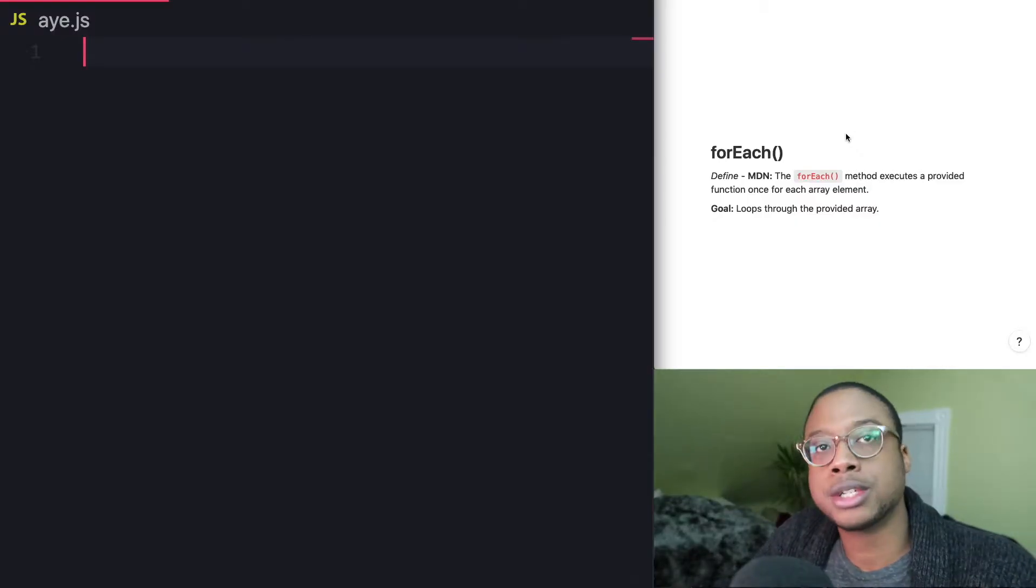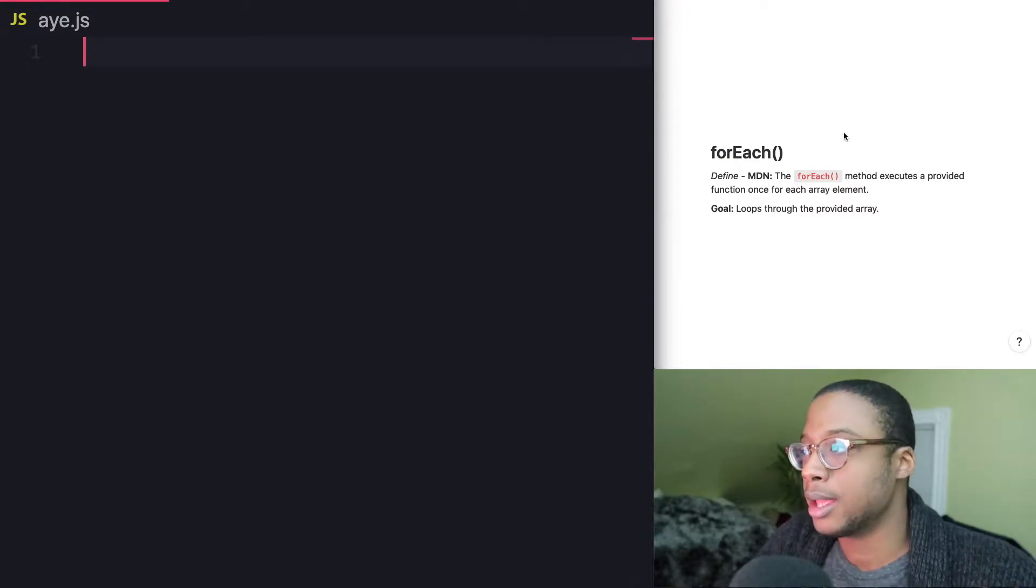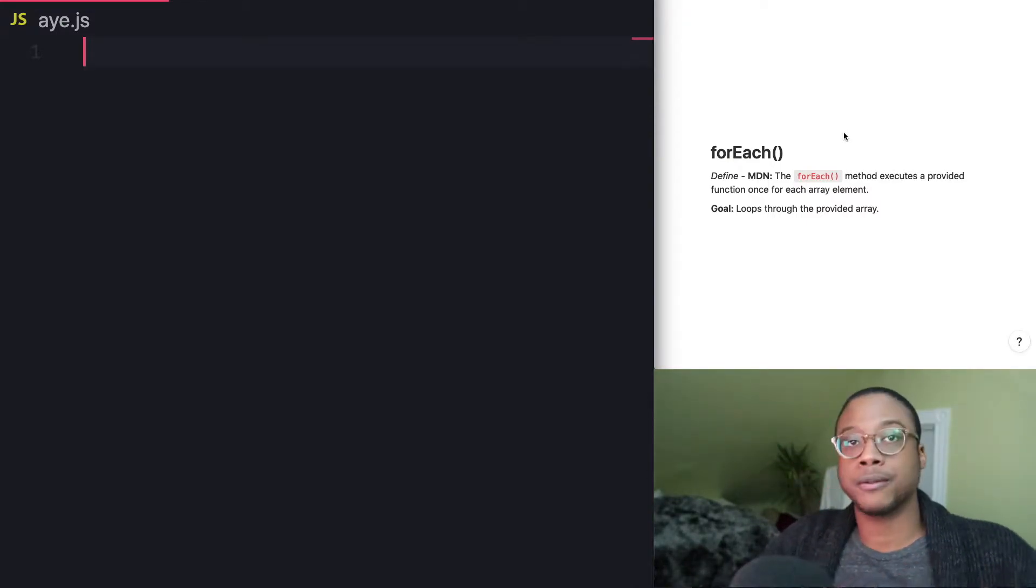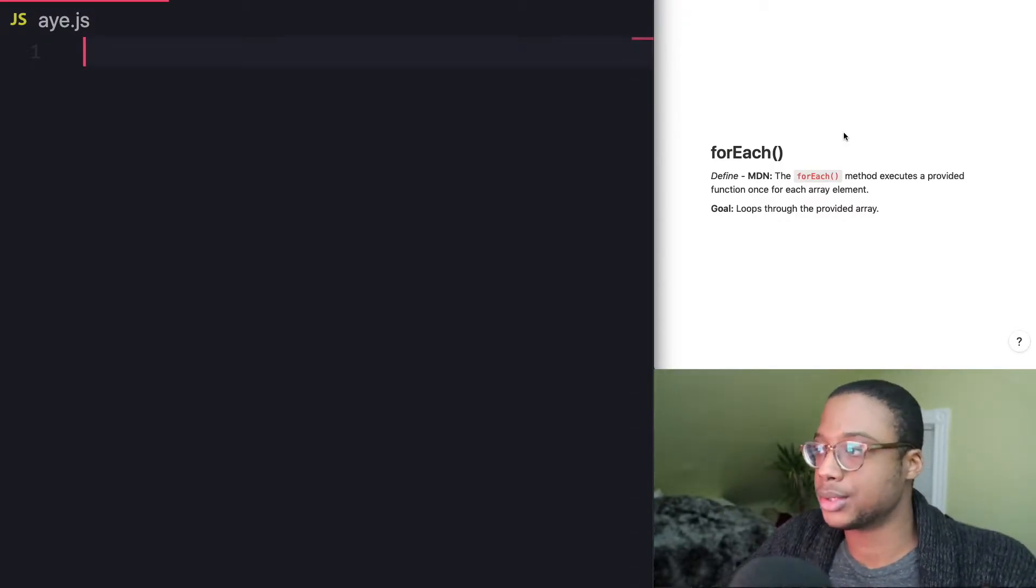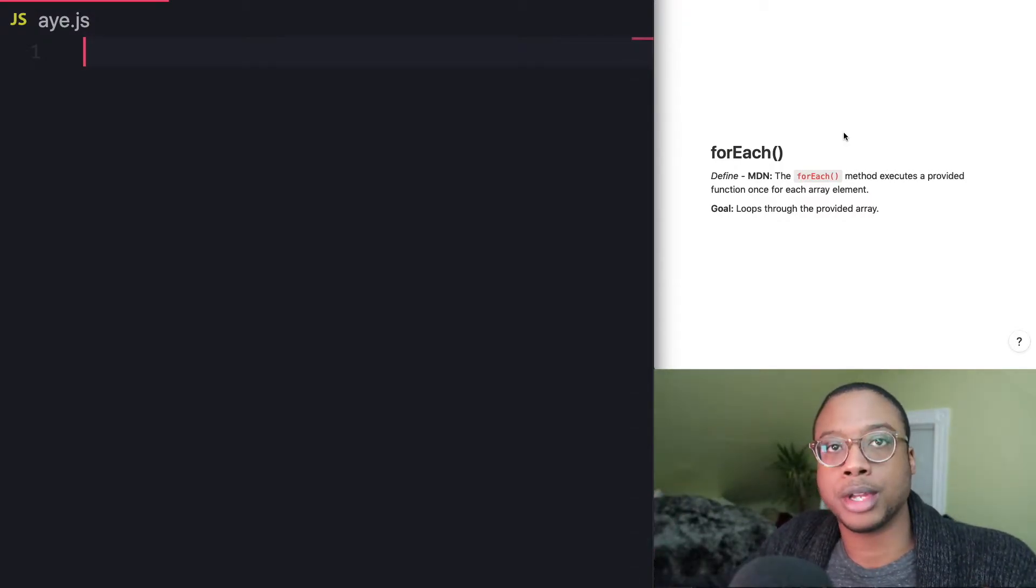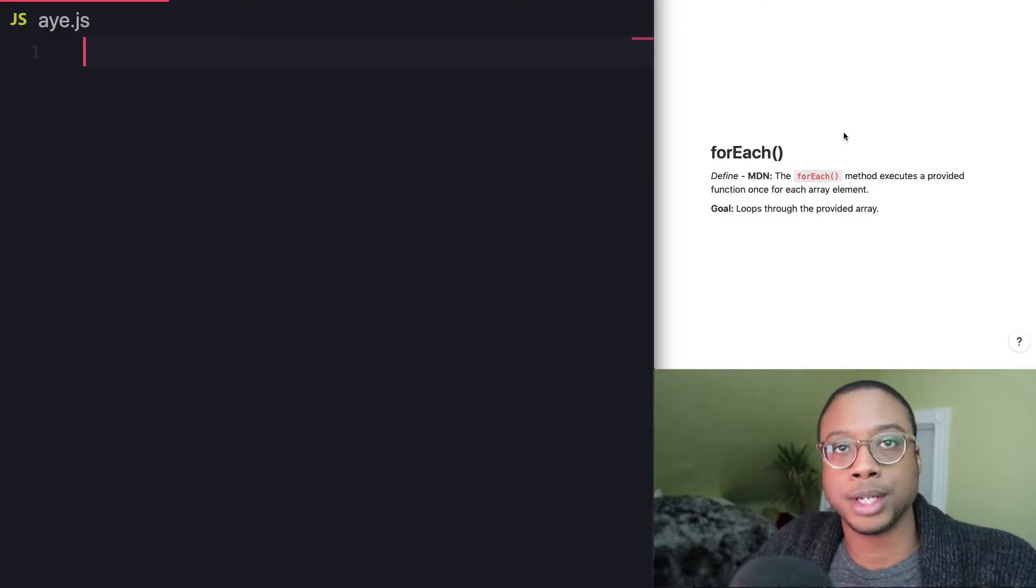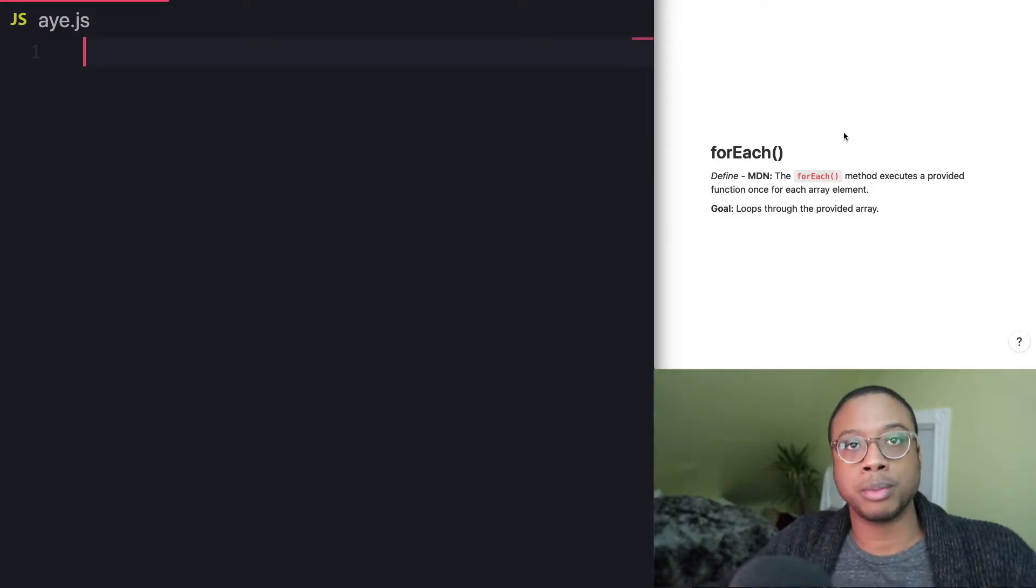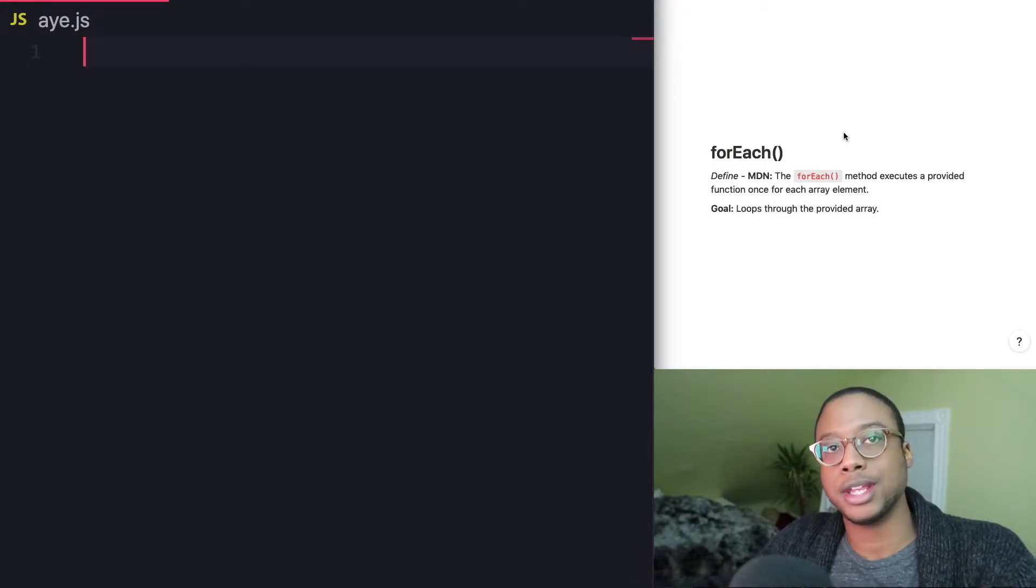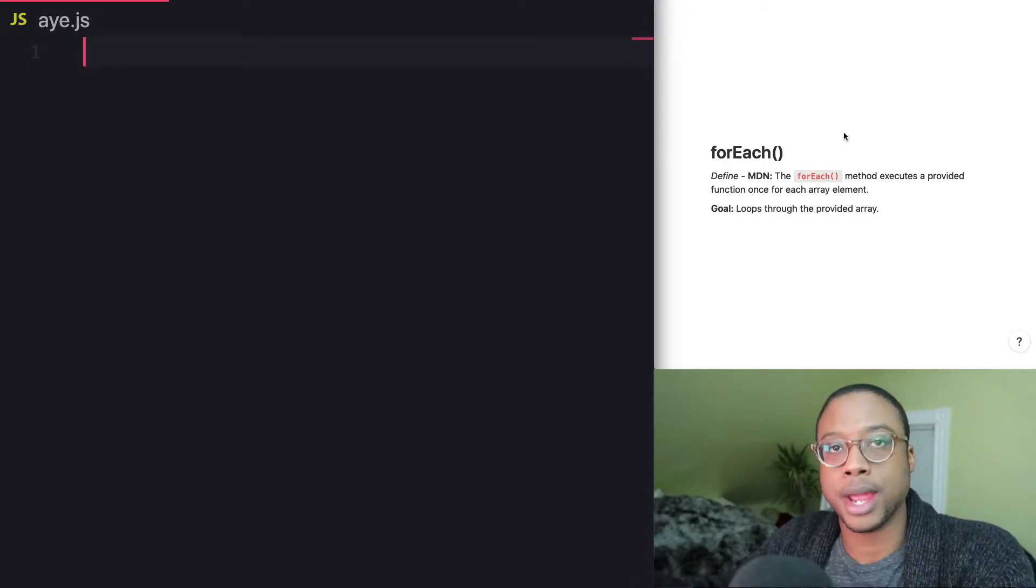The definition of forEach from the Mozilla Developer Network is the forEach method executes a provided function once for each array element. So looking at that definition, we already know that the goal of the forEach method is to loop through the provided array and execute whatever we want for each element in that array.